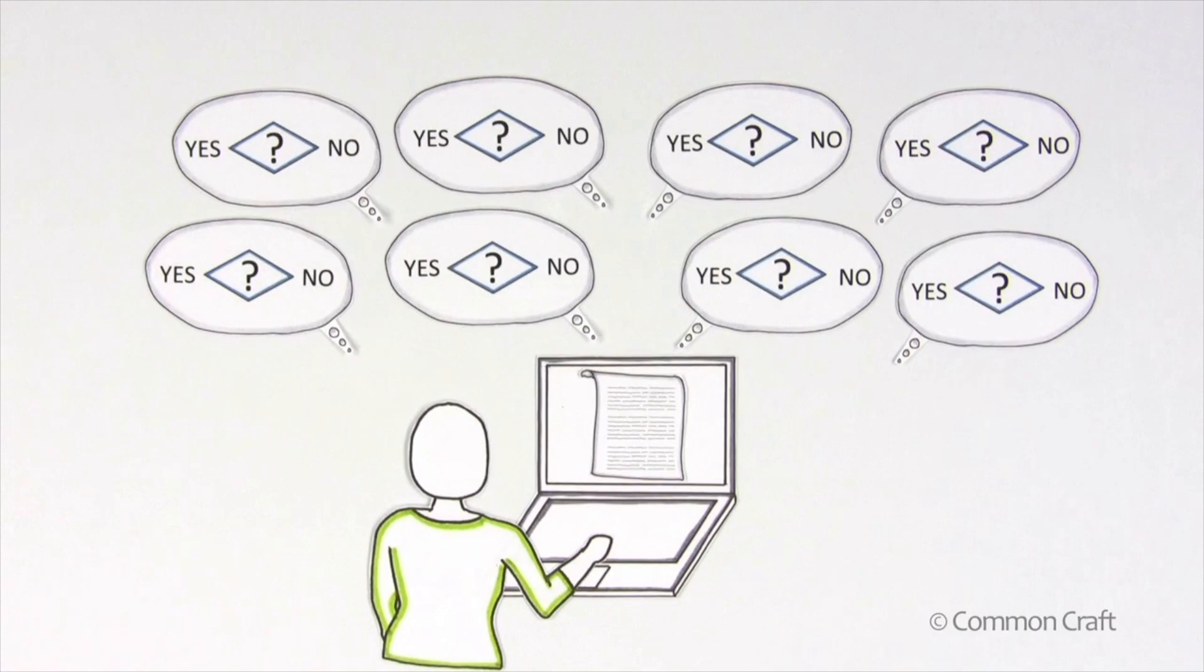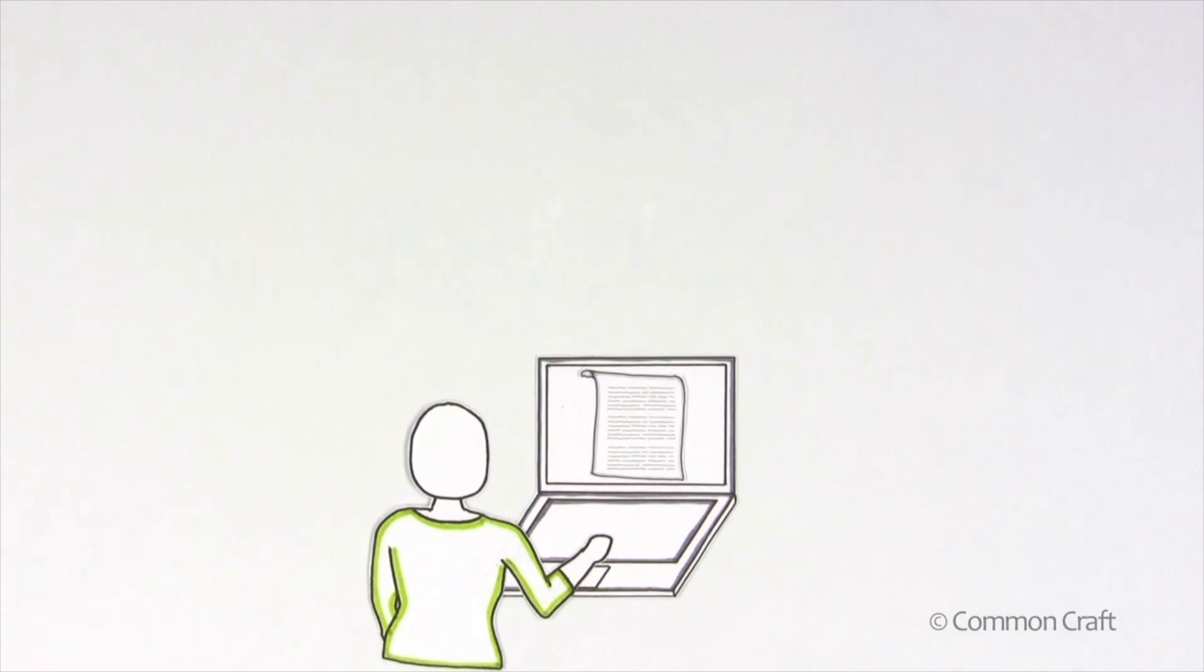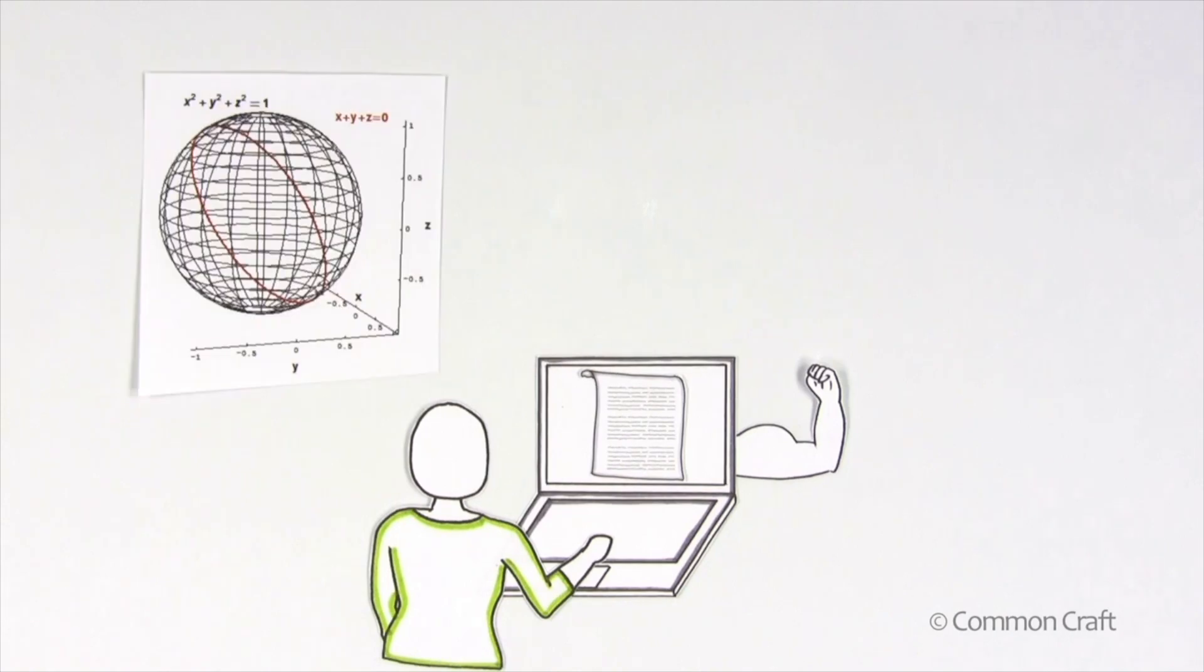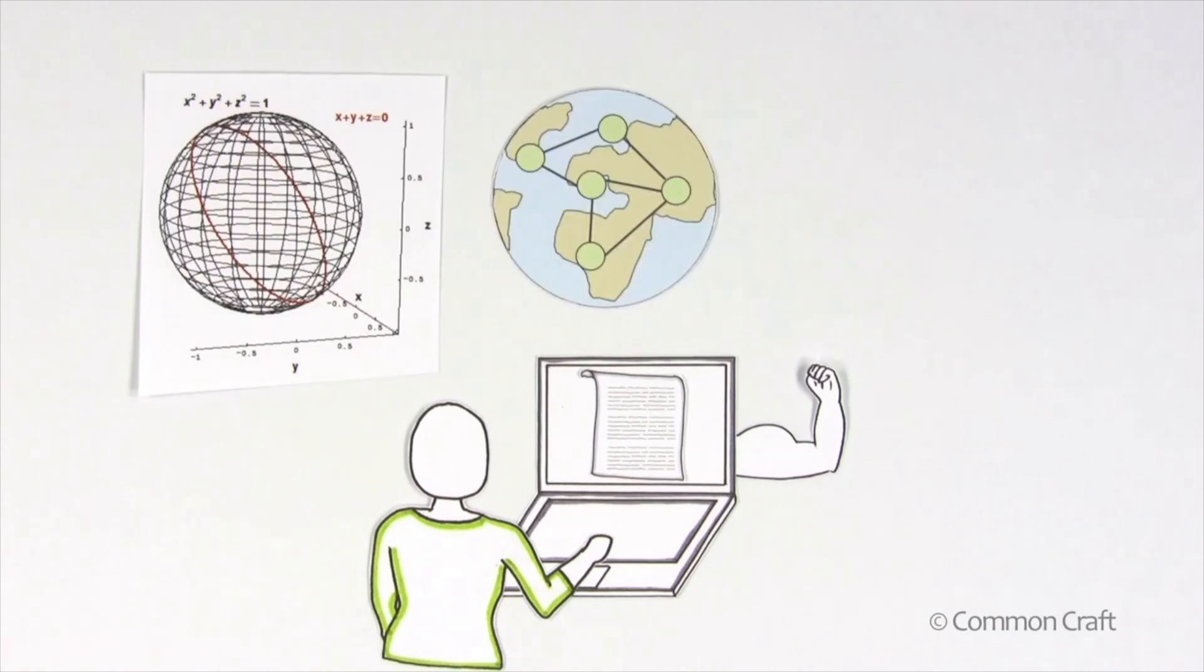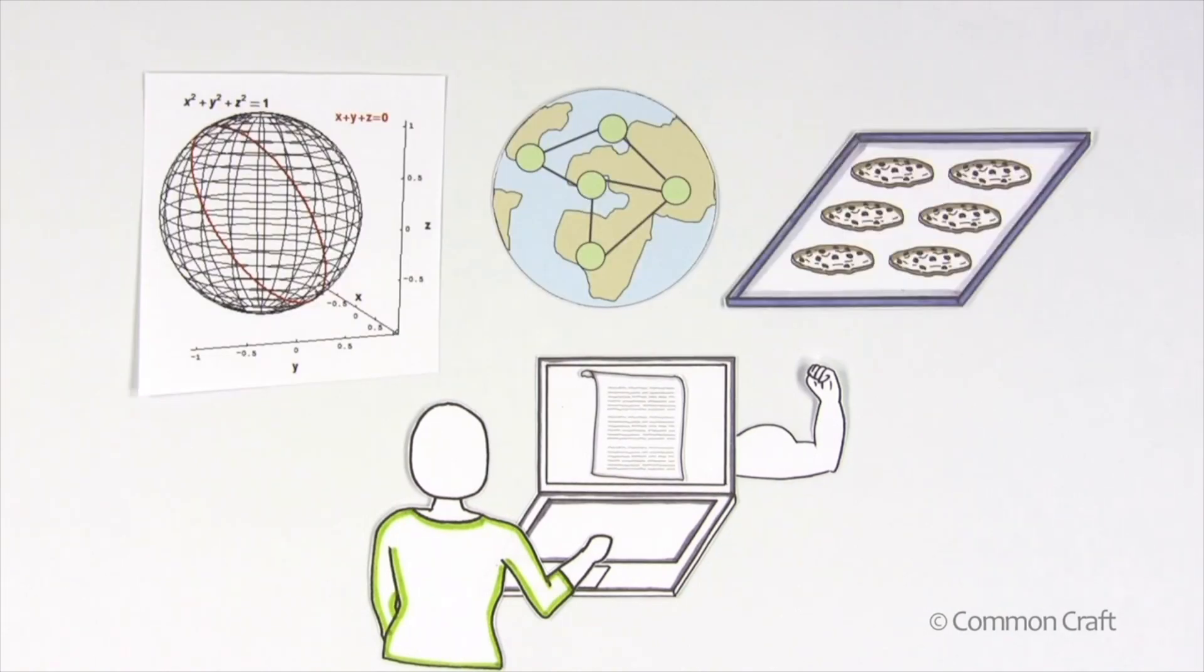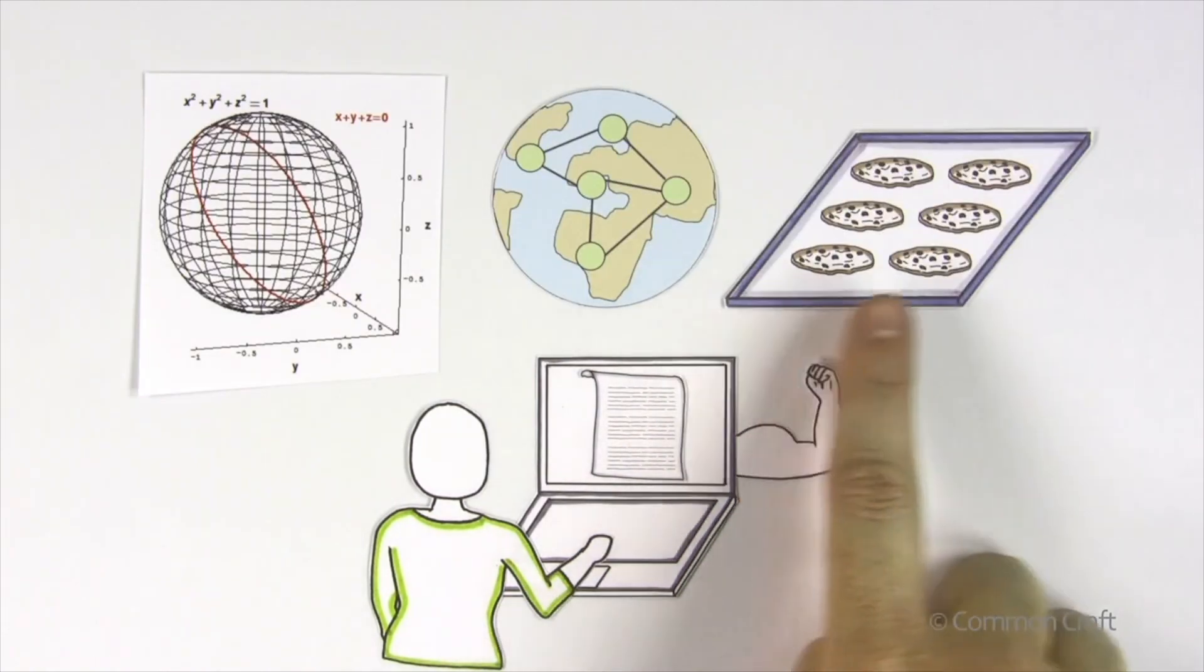When programming is done well, it can turn computers into powerful tools that are capable of solving complex math problems, connecting people around the world, and even getting those cookies just right.